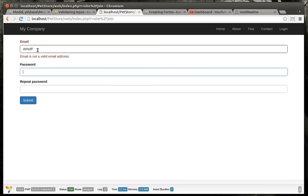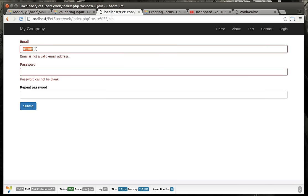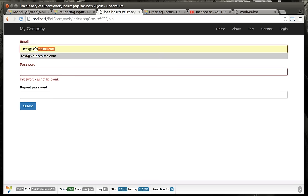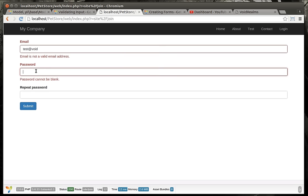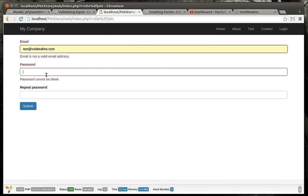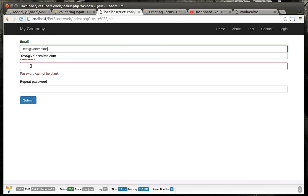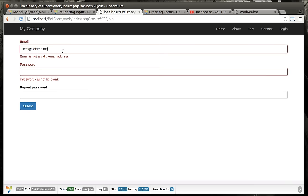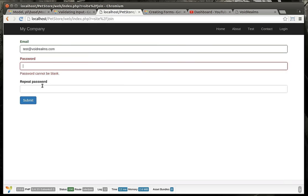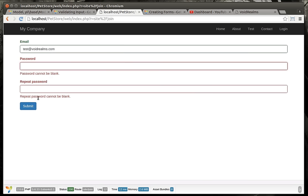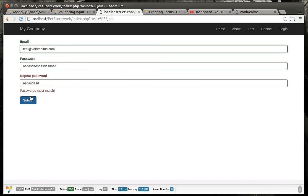So we're going to refresh our page here and we're going to see email is not a valid email address. Think of the logistics of that. We just wrote a bunch of code in the background to determine whether or not this is like test at void realms.com. See, if we do this, it'll say, hey, it is a valid email address. But if I take that .com out, because a lot of people just like to put an at symbol in there, not valid. And then passwords, password cannot be blank. Repeat cannot be blank. If we do this and we do that, notice how they're different. It'll say passwords must match. So there's all sorts of interesting goodness going on here.